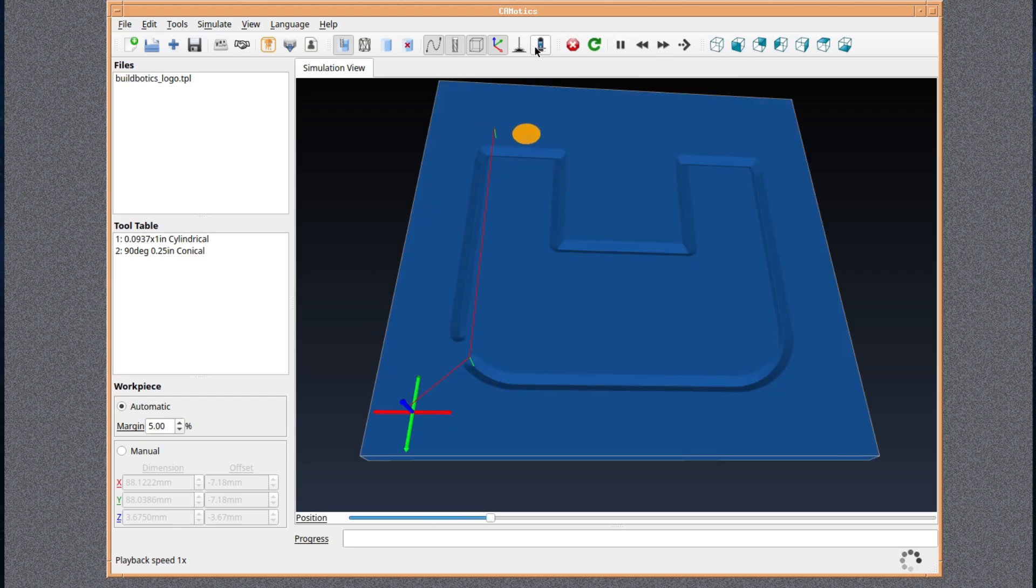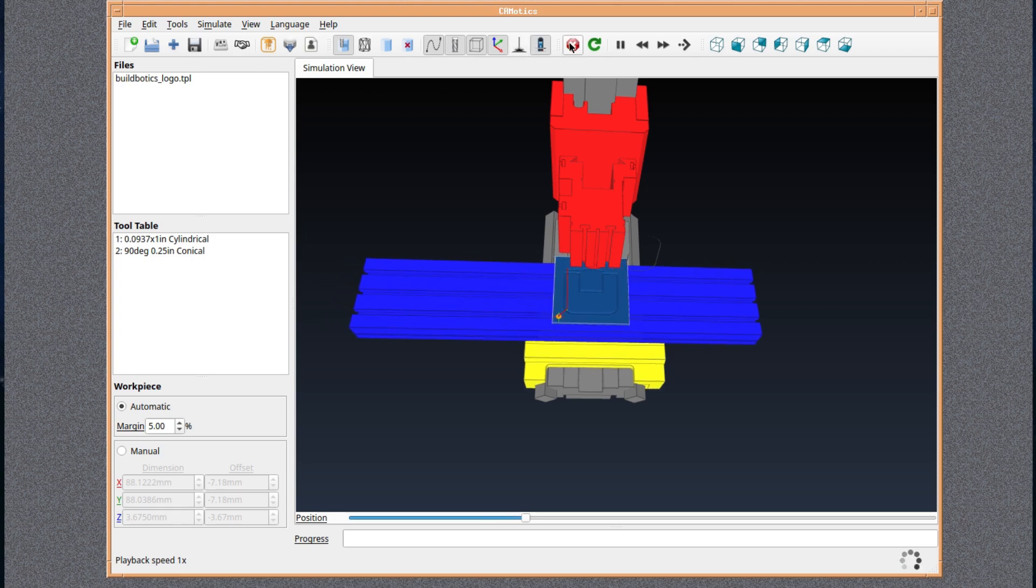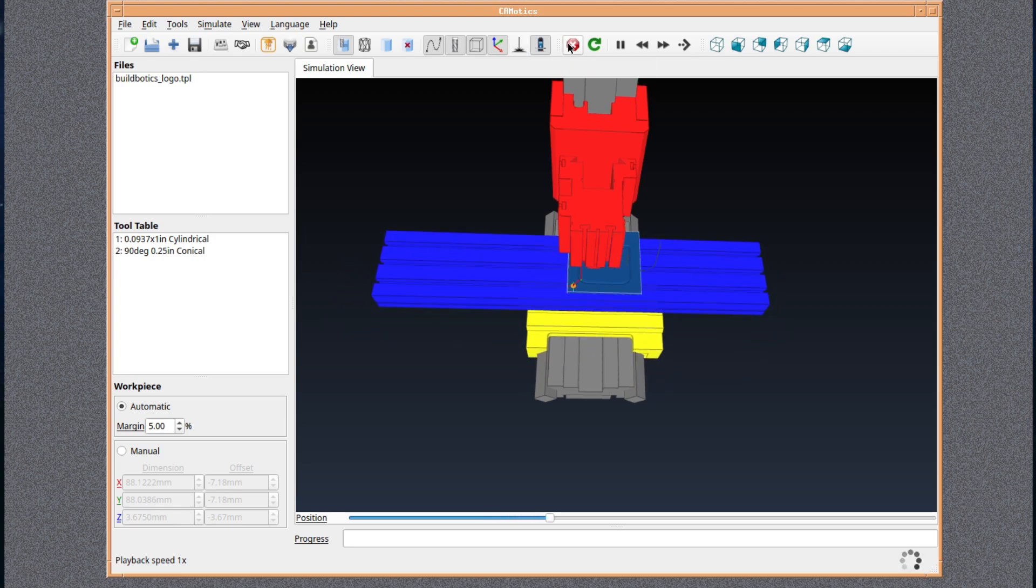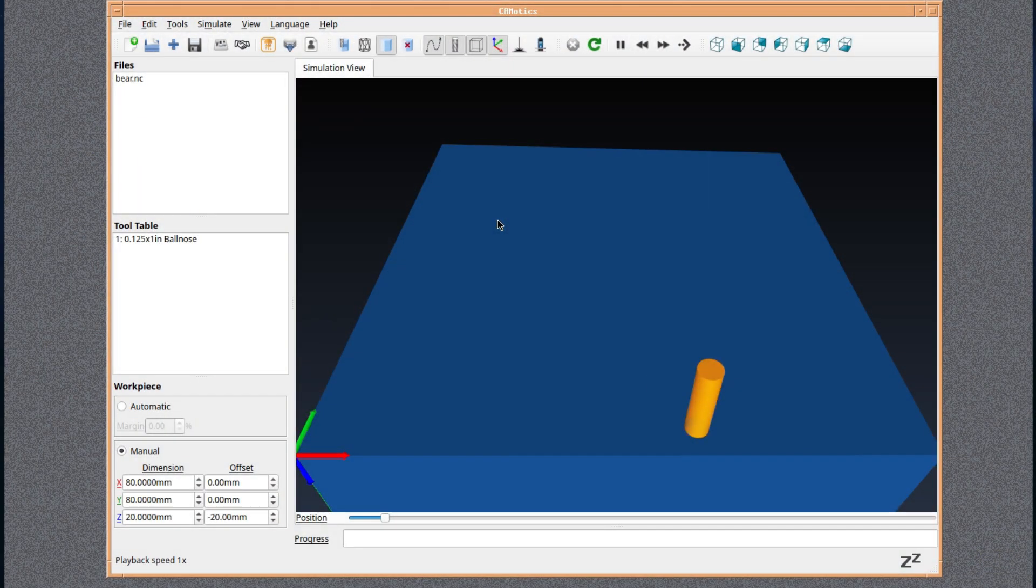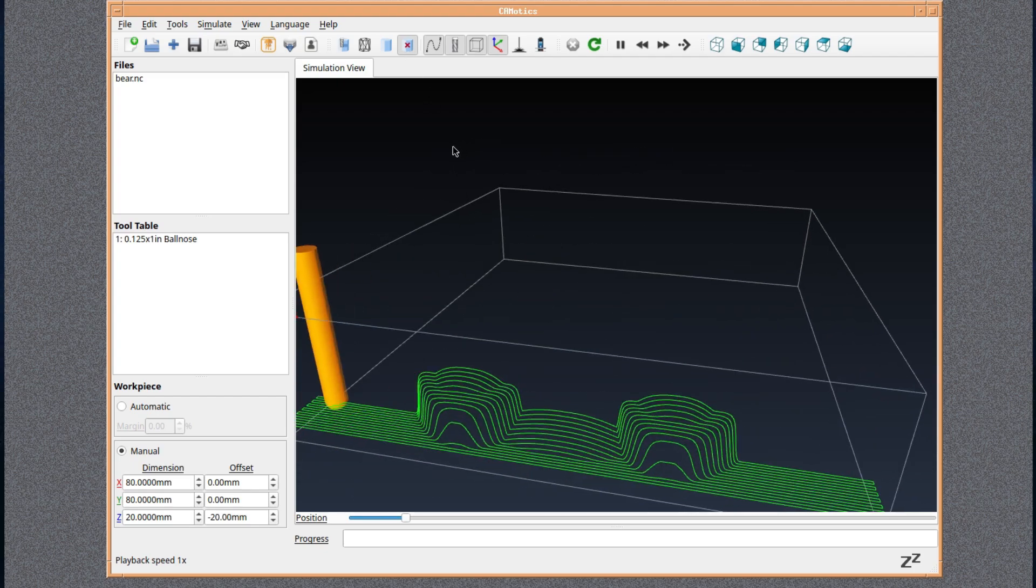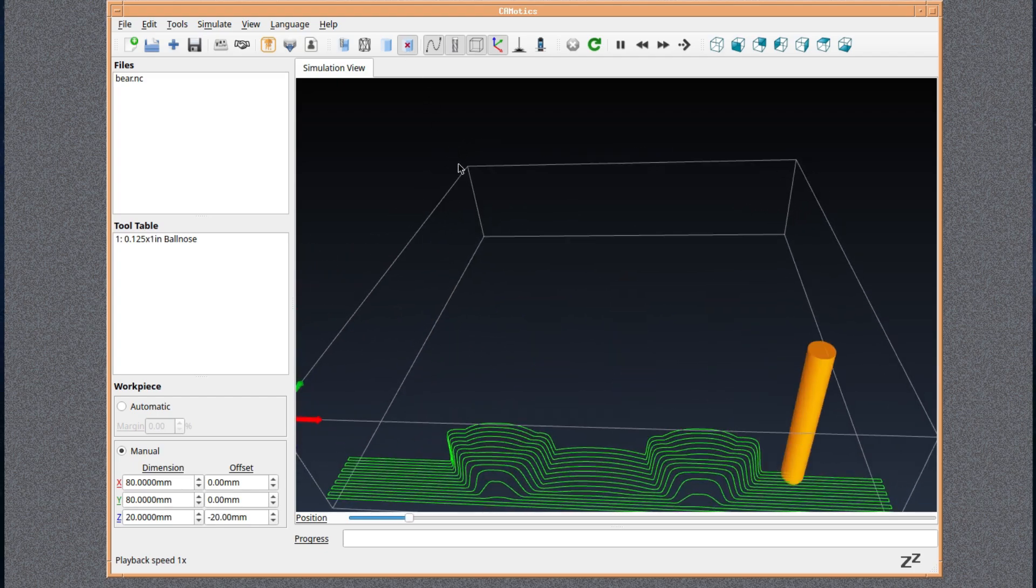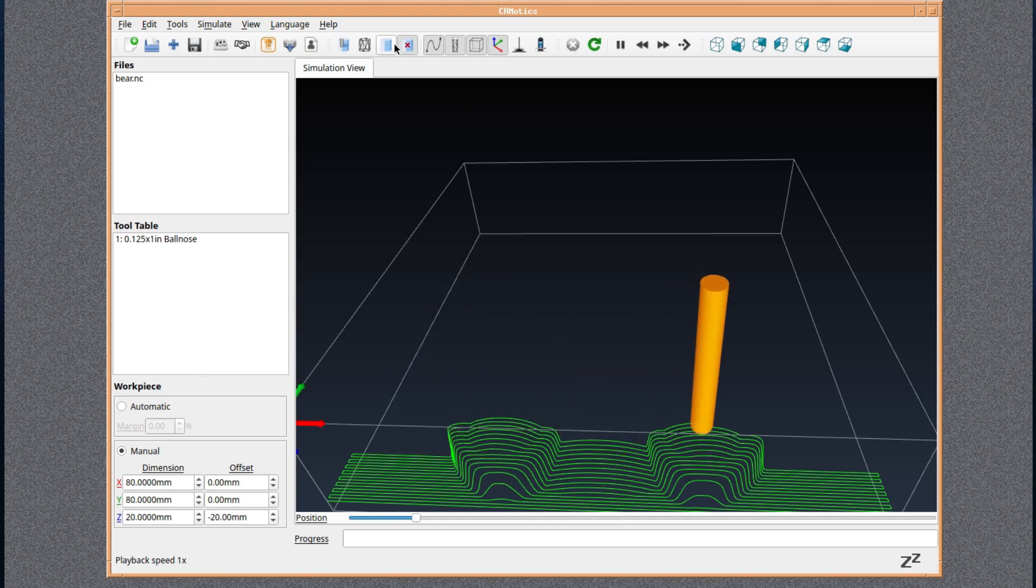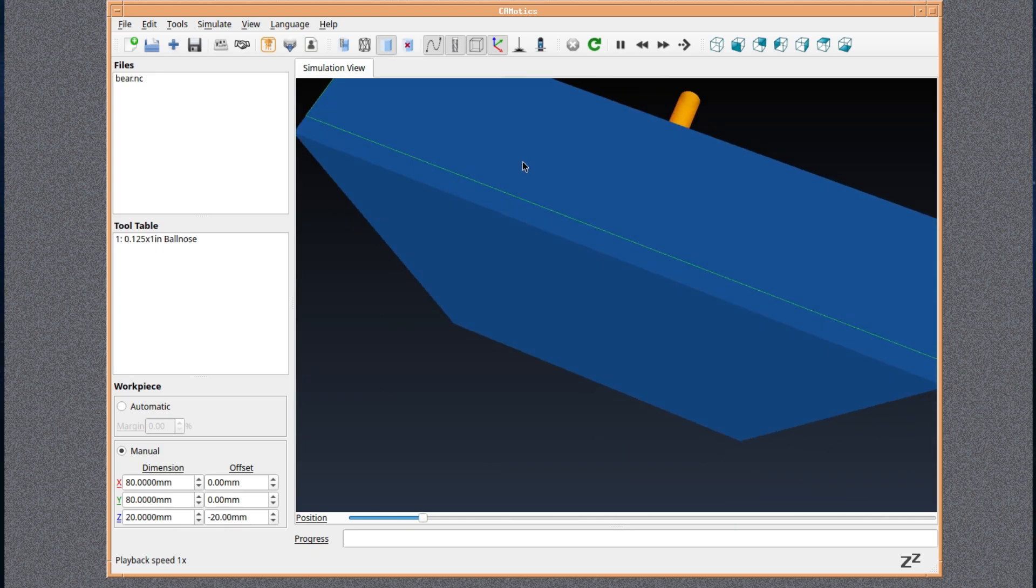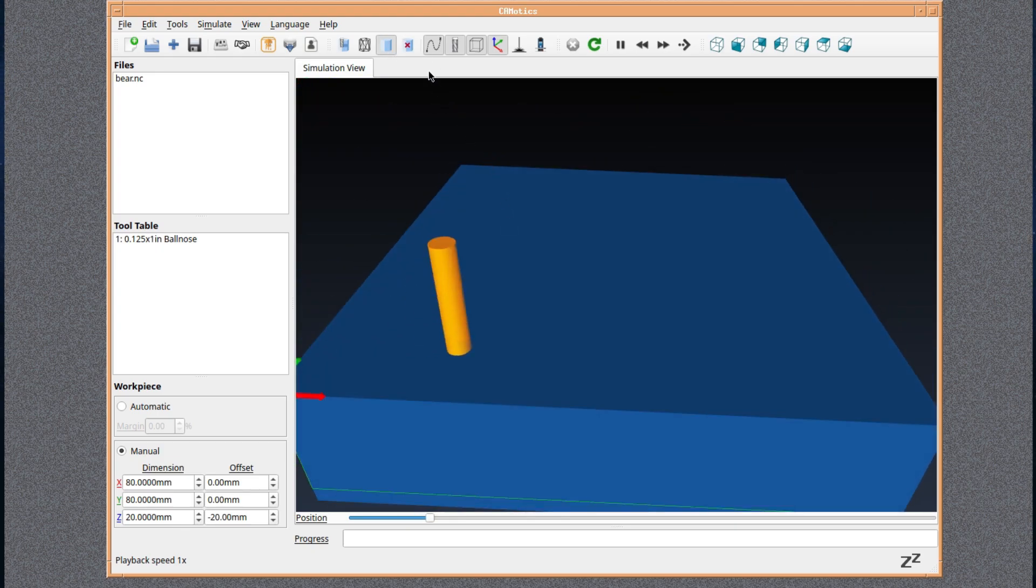Yeah, very good. And we've got another example here called Bear. Now presumably it's going to do a teddy bear, but you can toggle a kind of a wireframe. I don't know whether that should be showing us anything there, but it just seems to be a semi-solid block.